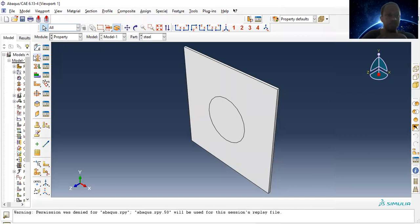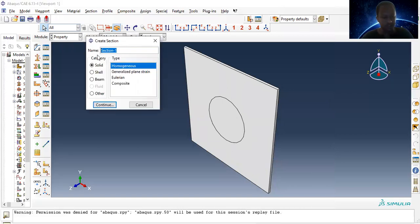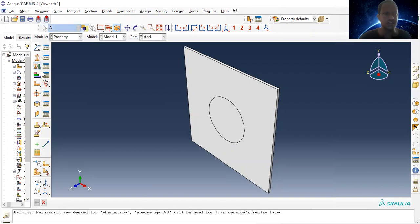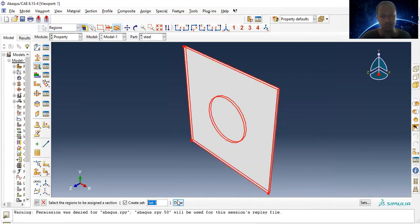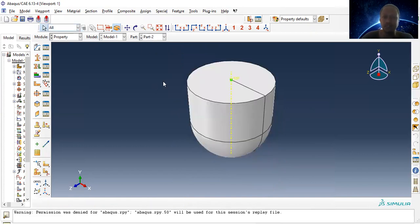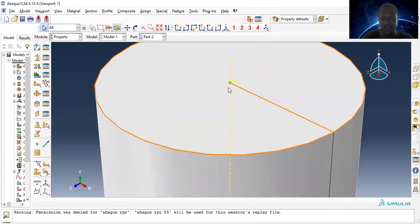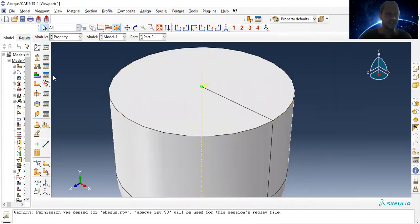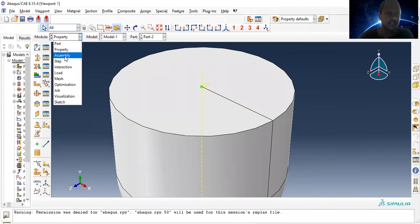Let's assign this property. Create a steel section — homogeneous — and assign the section to the plate. The impactor's only property is mass, which is already assigned. A green color indicates the mass of the impactor. Now let's go to assembly.